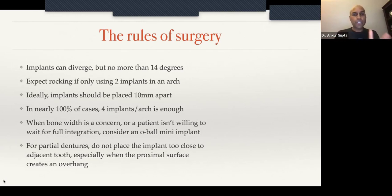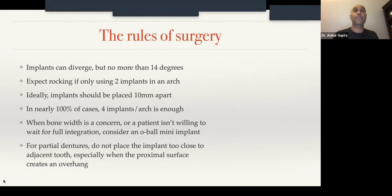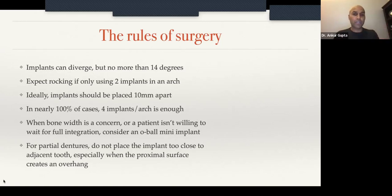If you're using only two implants — maybe because the patient can only afford two or there's only enough bone for two — your denture is going to rock a little bit. Your implants should be placed about 10 millimeters apart. I've made the mistake of placing implants too close to each other and that created problems. In nearly 100% of cases, if you have four implants that are parallel and about 10 millimeters apart, that patient is going to be incredibly happy with the result.